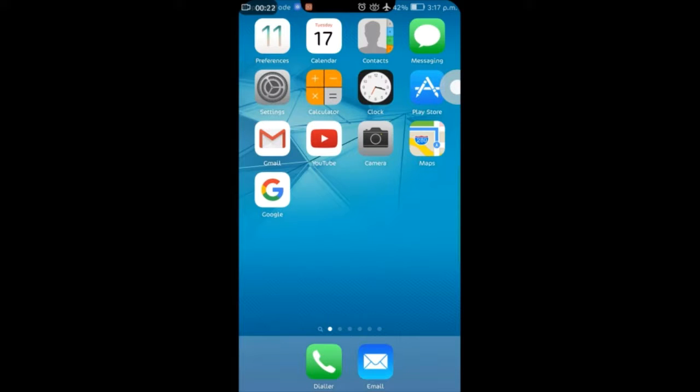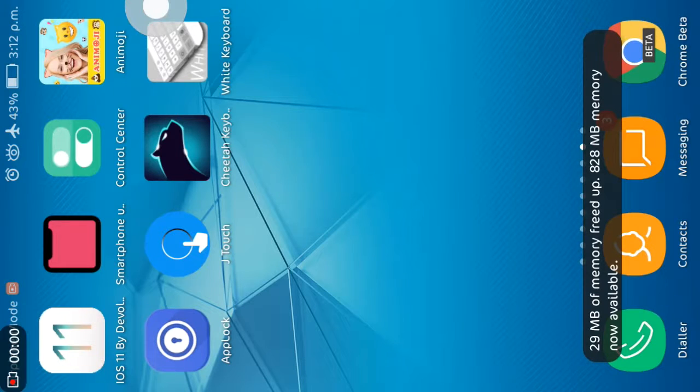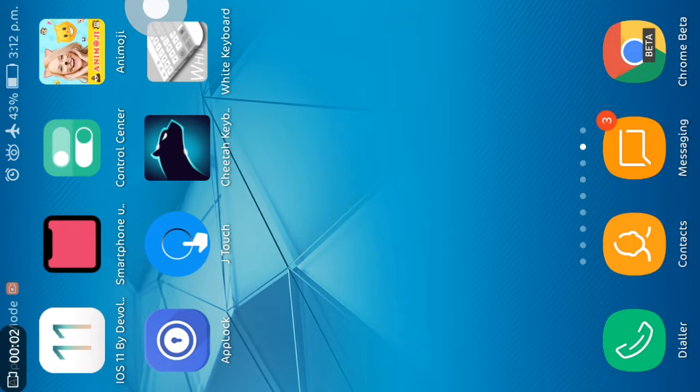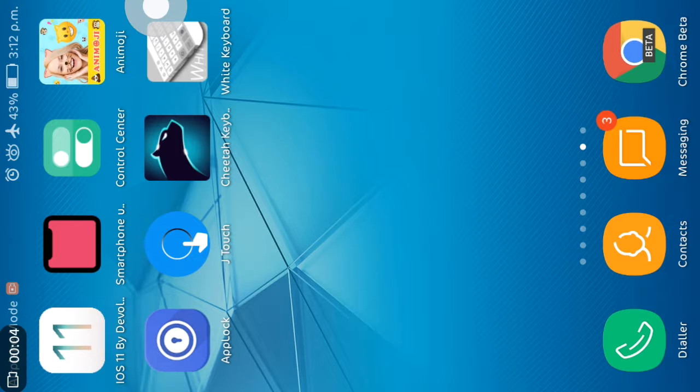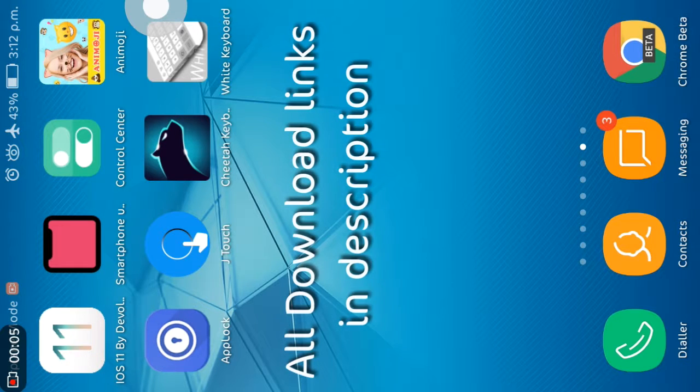Hello guys, welcome back to my channel. Today I'm going to show you how to get iOS looks on your Android. So let's get started. First, you have to download iOS 11 launcher by developer. Link is in description, smartphone operator.